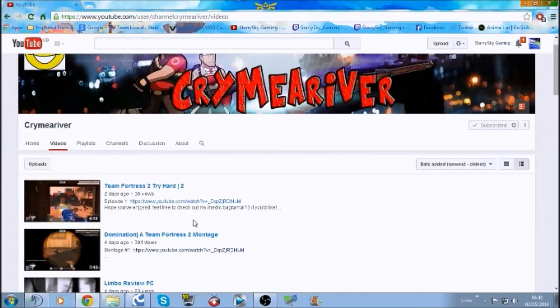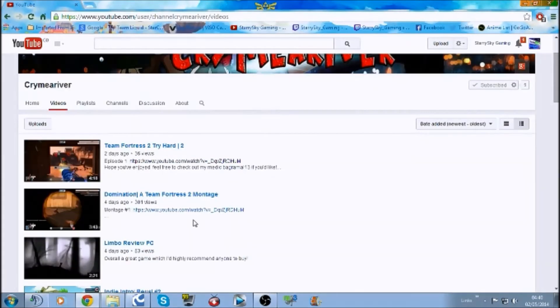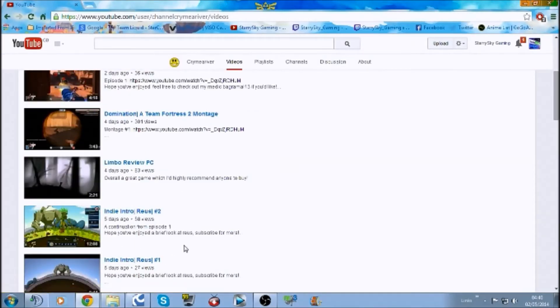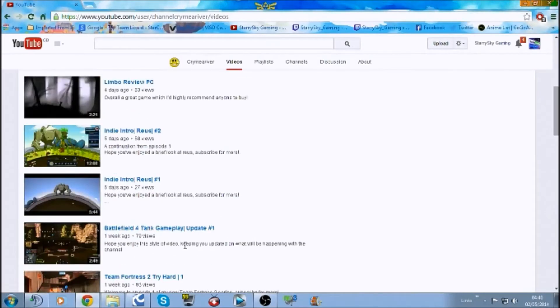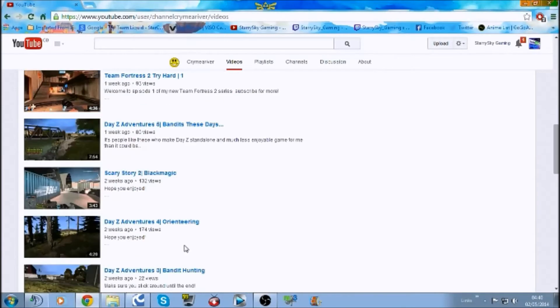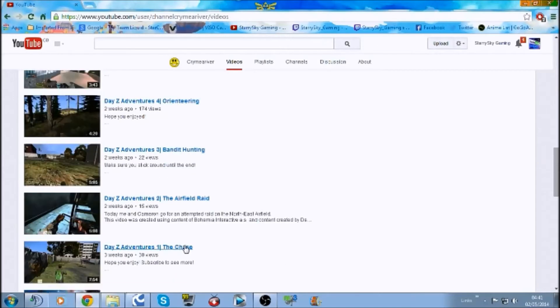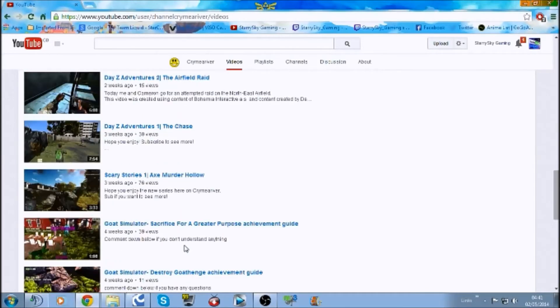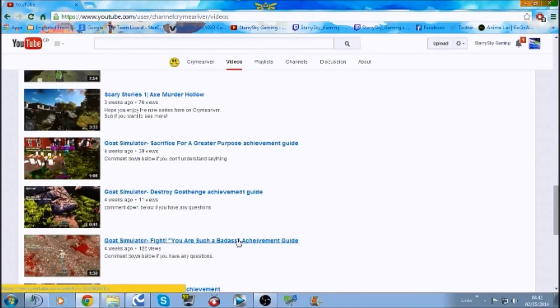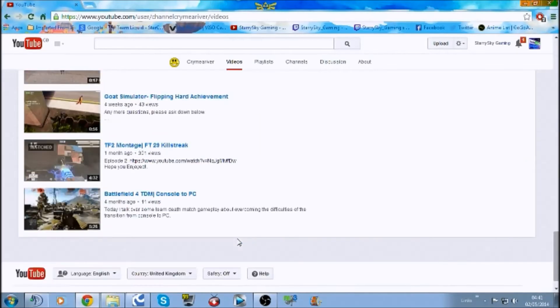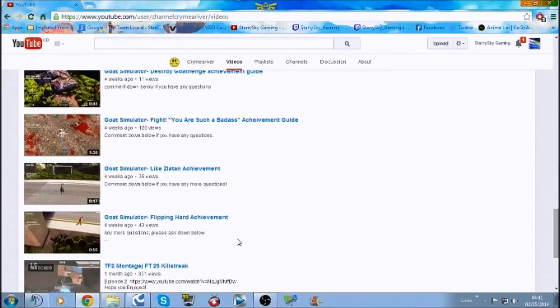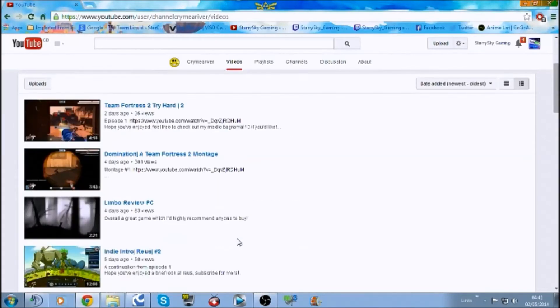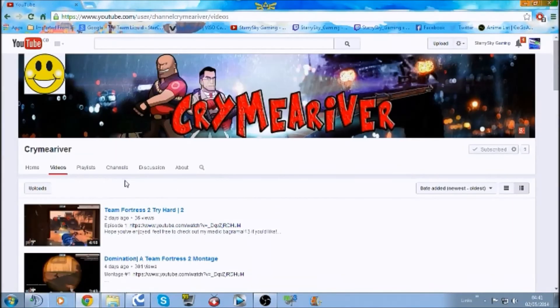He's doing content on Team Fortress. I don't even know what that game is. Battlefield, more Team Fortress, DayZ. More DayZ. It's basically a variety of games. Goat Simulator. Can't say I'm a big fan of that. But still, I see quite a few people playing it. So, it's actually quite a lot of different games.